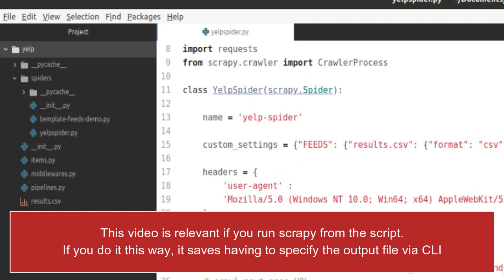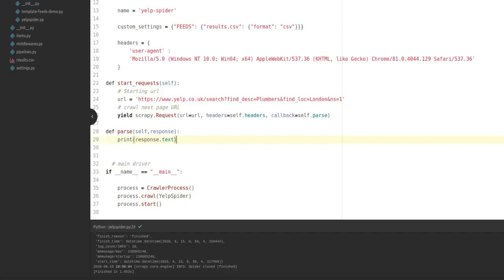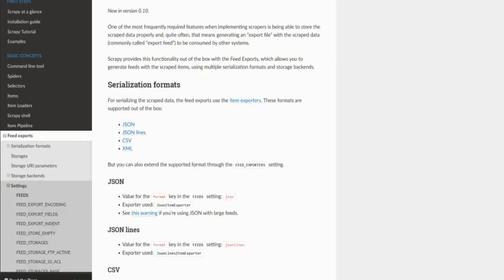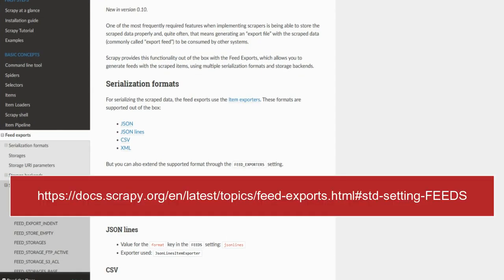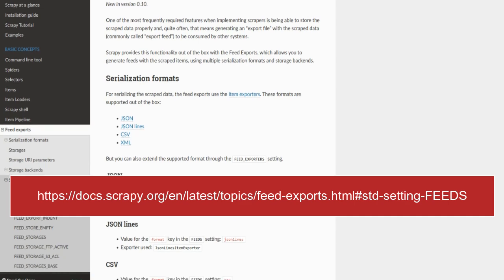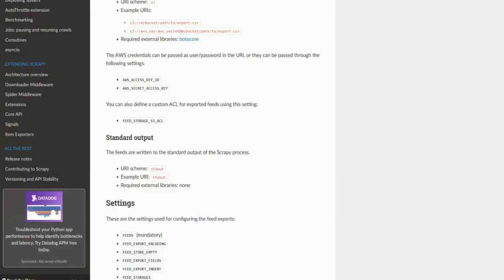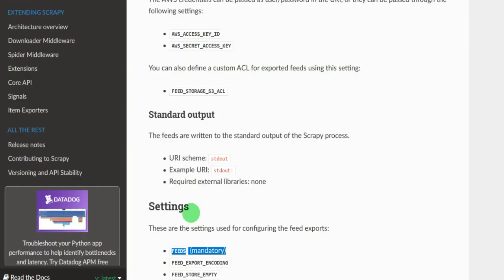As I say, the Scrapy documentation is obviously very comprehensive, but it doesn't actually show you a really simple example, which was what I had hoped for. FEEDS—mandatory. There you see it, it is now mandatory.